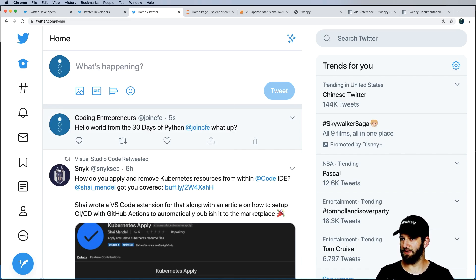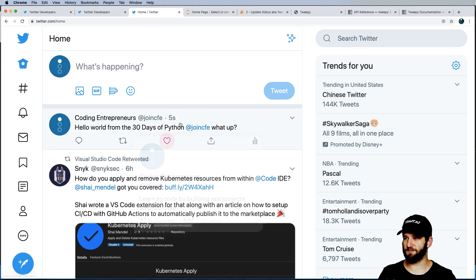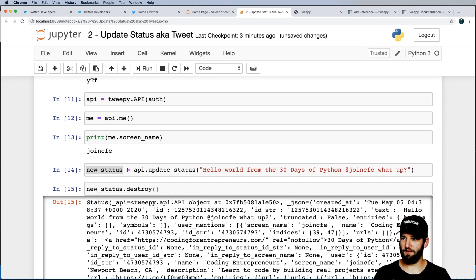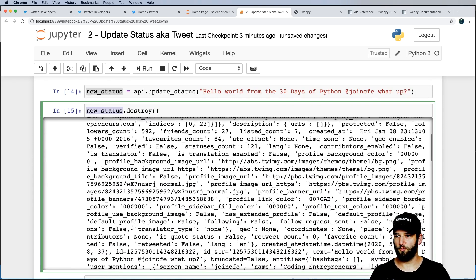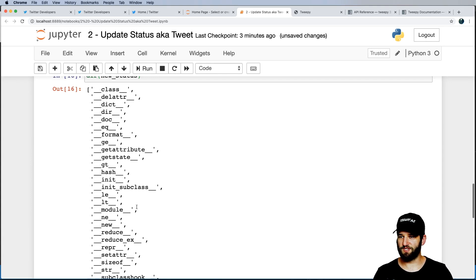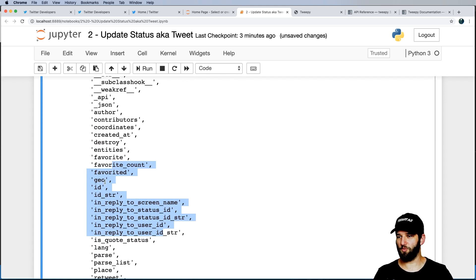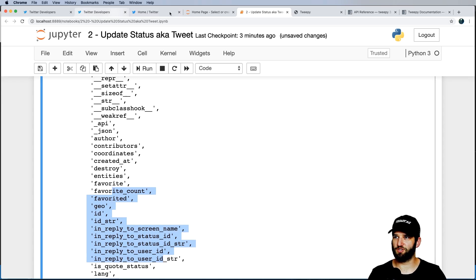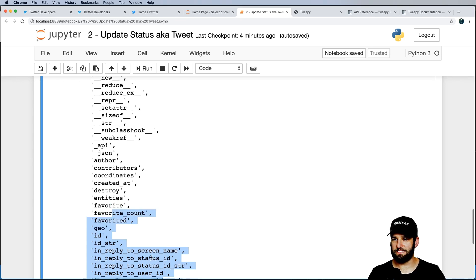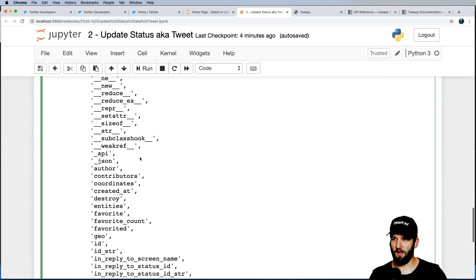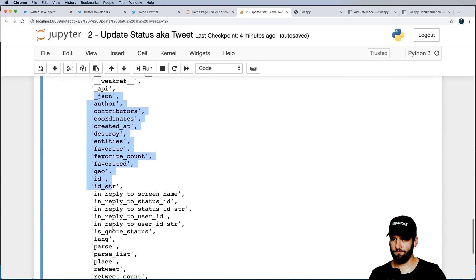To send a message, it's simple: api.update_status('Hello world from 30 days of Python at joincfe, what up!'). I hit enter — how do I know something happened? I can go into Twitter and literally there it is. Pretty cool. I can also destroy it: new_status.destroy() — and that deletes it. Using dir(new_status) will give you all the attributes of that status object. I'll let you play around with that.